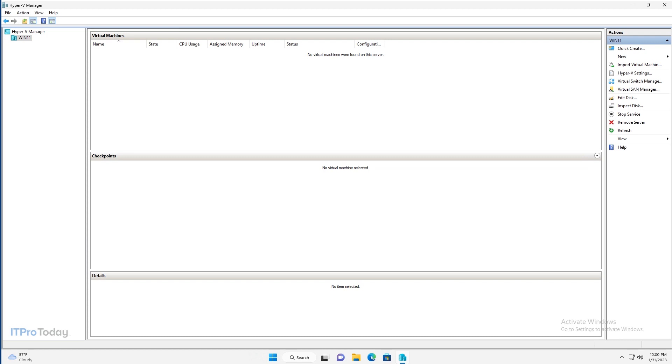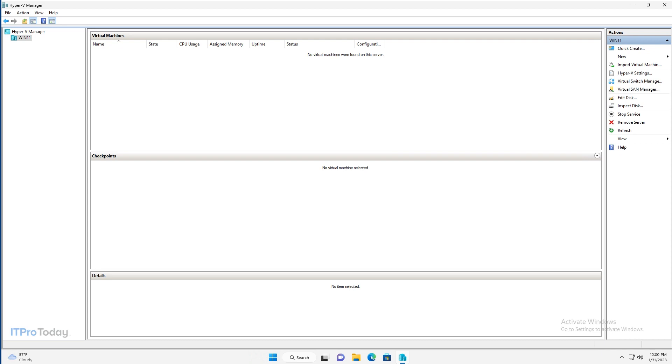So as you can see, right now I've got the Hyper-V Manager up on screen. For those who might not be familiar with the Hyper-V Manager, it's the default management tool for Hyper-V. And I'm using a Windows 11 machine. Now Windows 11 doesn't have Hyper-V installed by default, so if you haven't already installed Hyper-V on your Windows 11 machine, you'll need to do that before you can access the Hyper-V Manager.